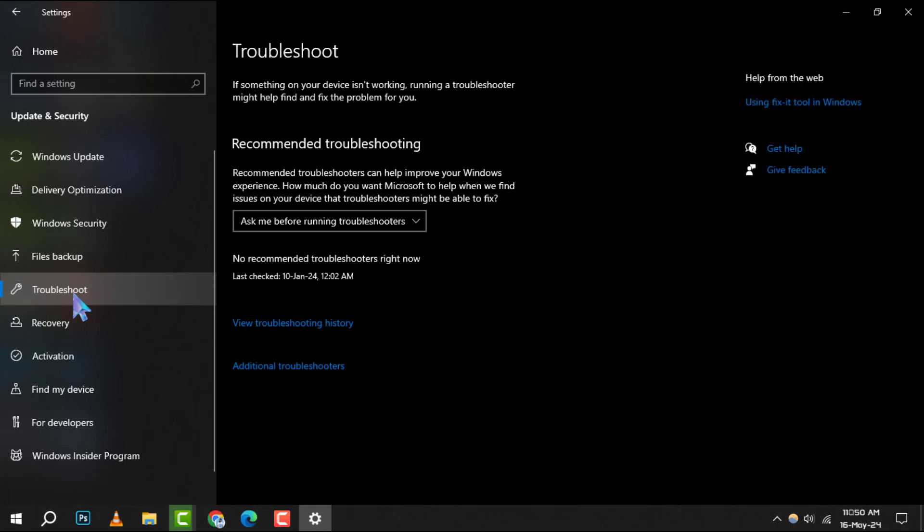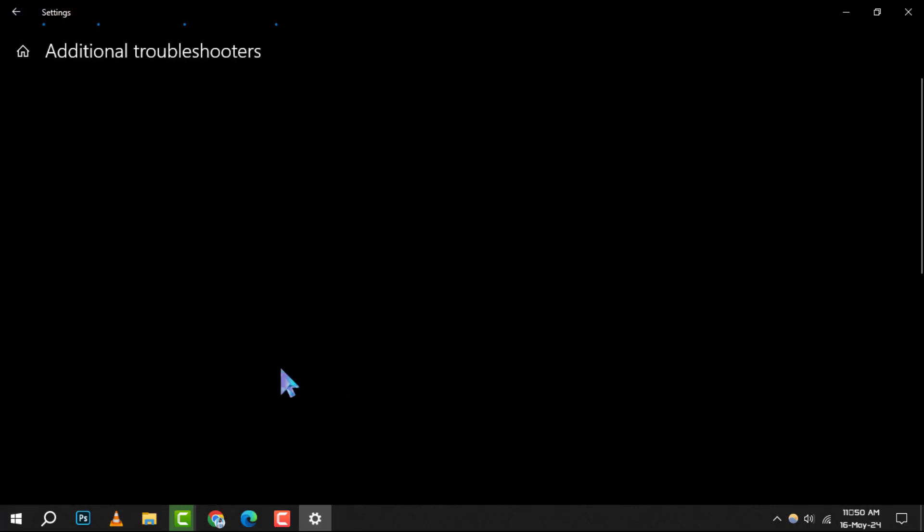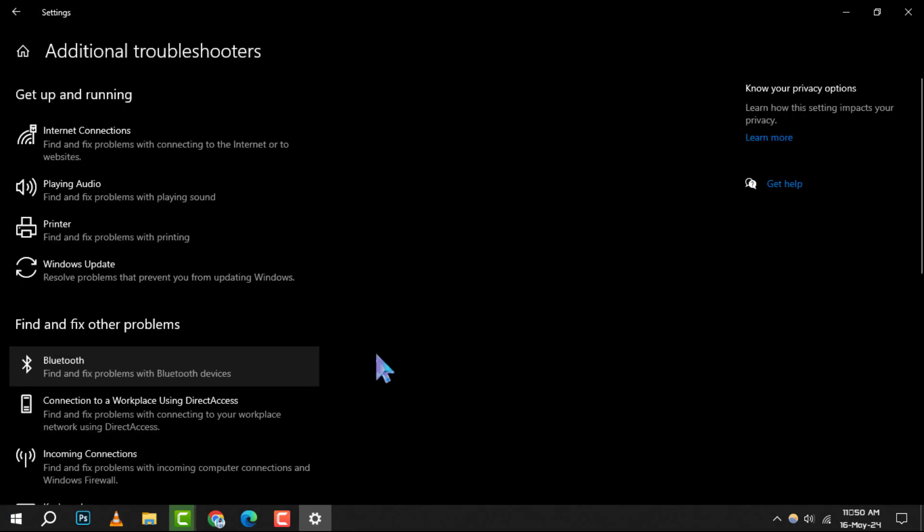Step 3: In the Troubleshoot menu, you'll find an option for additional troubleshooters. Click on this to proceed to the next step.